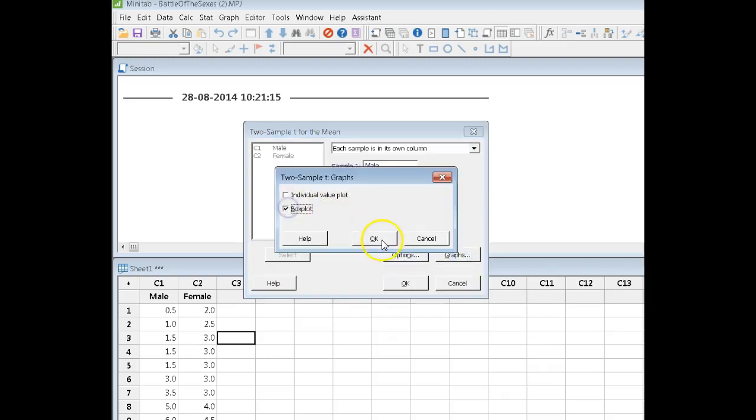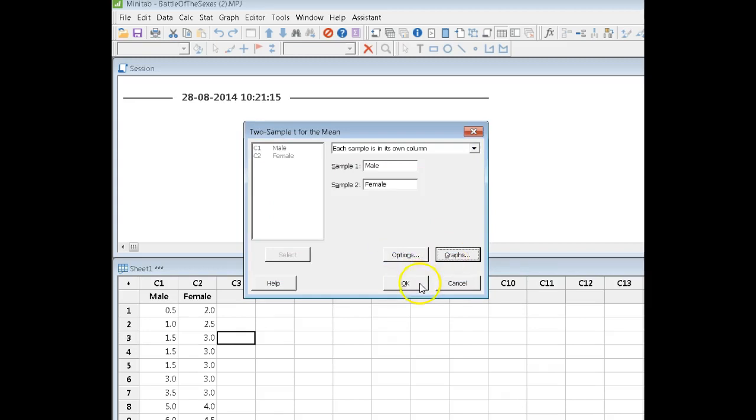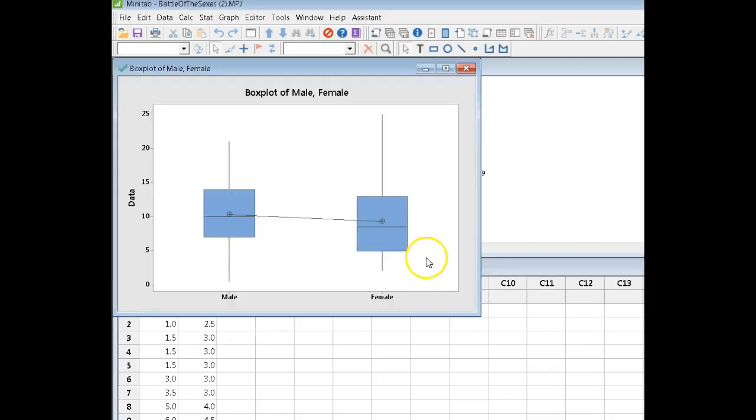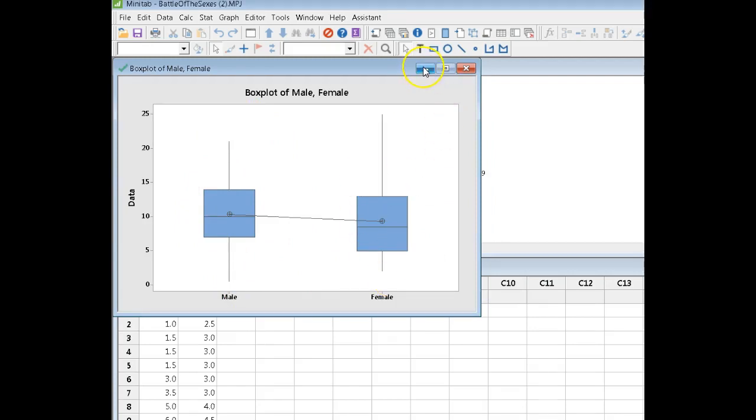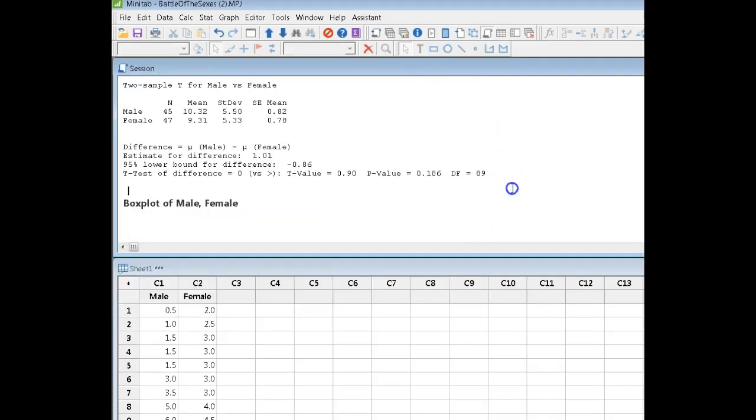Typically you would look at box plots. Males look pretty good. Females look a bit skewed. We'll talk about that later.